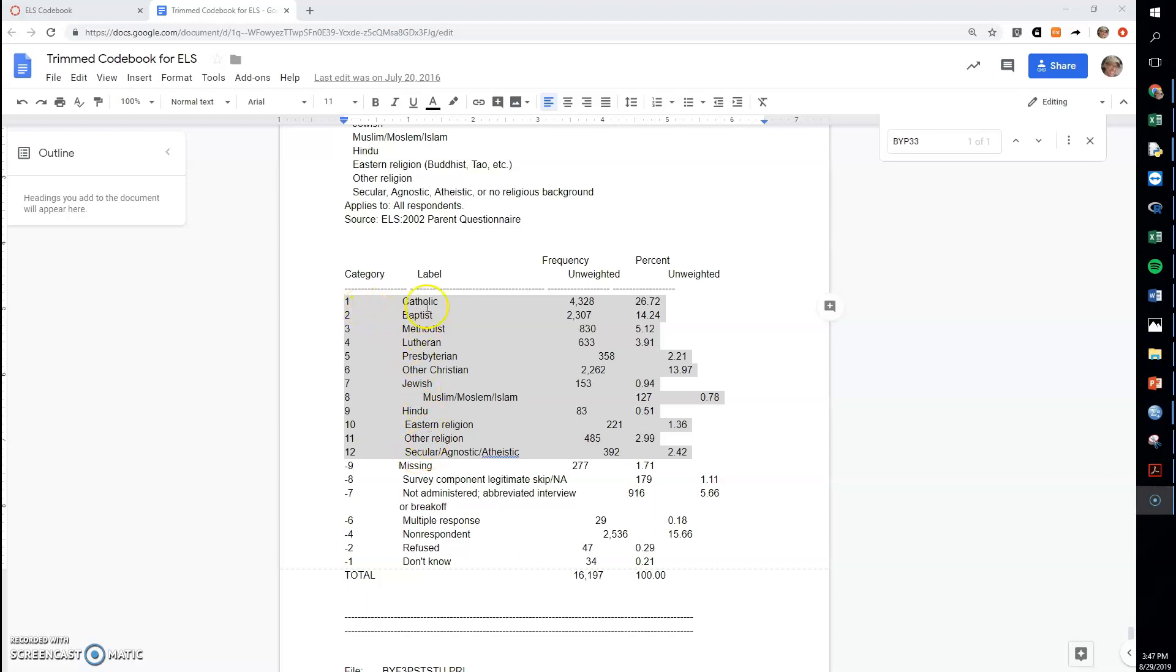There are 12 different categories of religions here, and we really can only use this meaningfully in a correlation or regression or several other statistical tests if we can condense it into two categories. There's a couple ways we could do that. We could pick two categories we were interested in, say Catholic and Hindu.